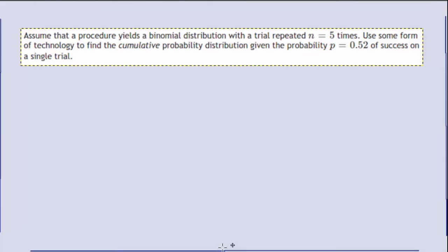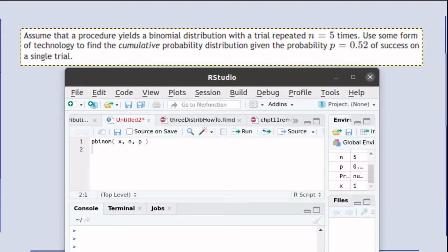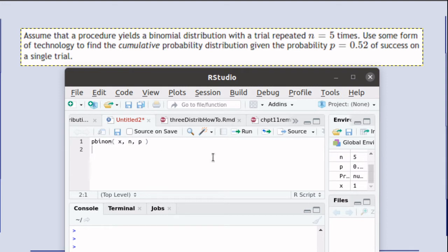In this problem, we need to calculate the cumulative probability distribution. There is a function in R that calculates cumulative probabilities. It's called the p-binom function.